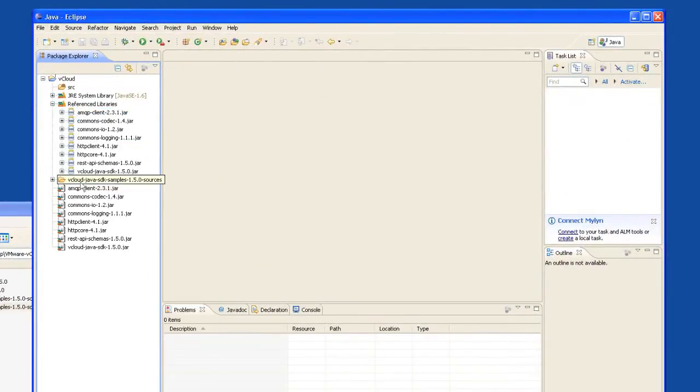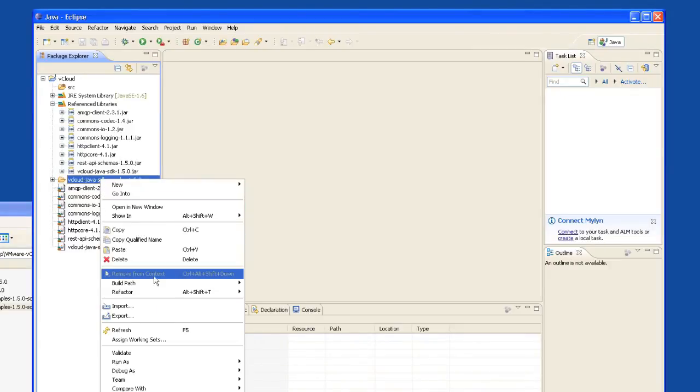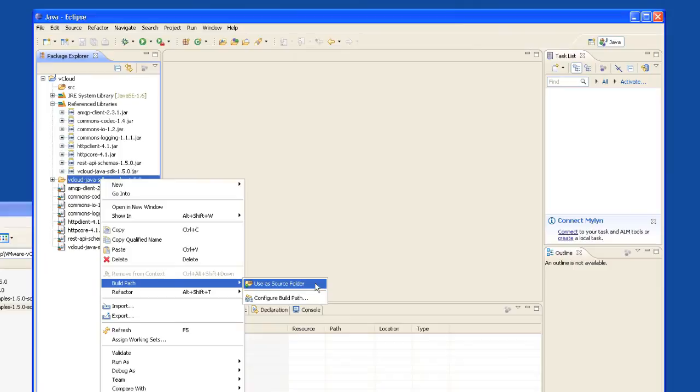Next, select the vCloud Java SDK samples directory. Right-click and we'll use this as our source folder.